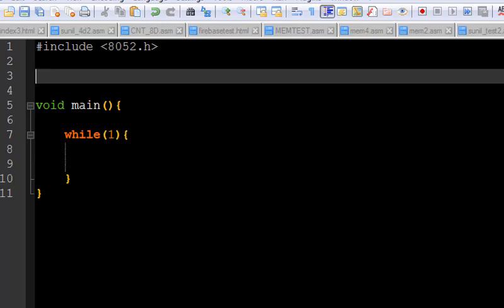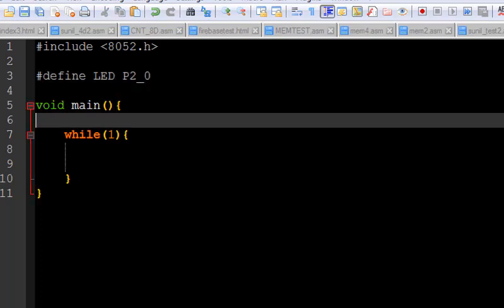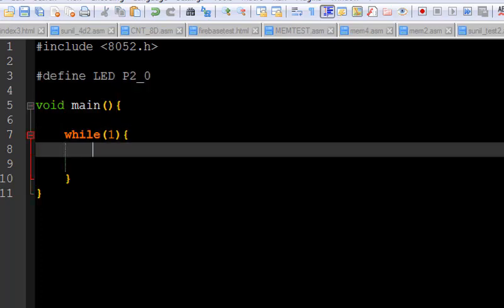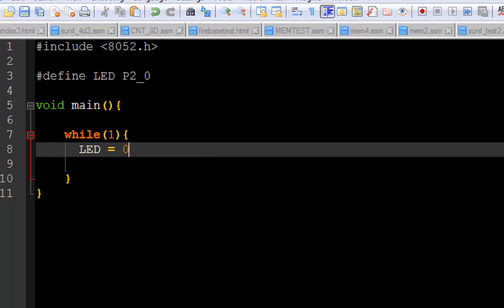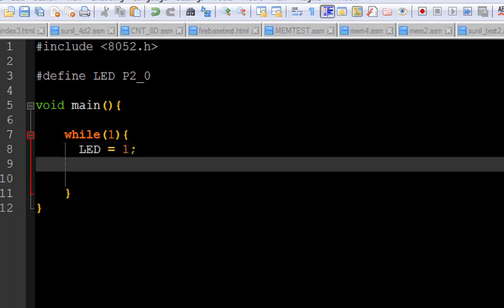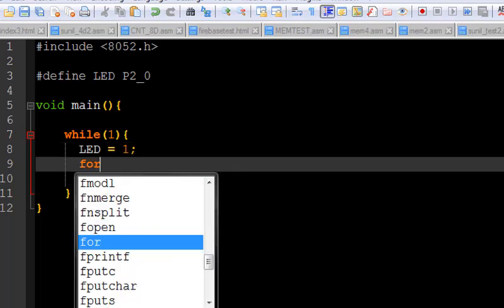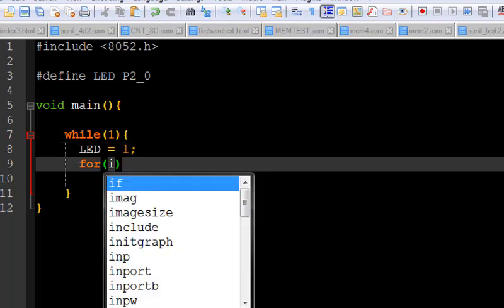The next thing is how to define a port and we can define an LED like this with the #define macro. The pins are used with the underscore and I'm going to use P2_0 pin for the LED. And here I'm going to LED equals 1 and after that I need to create a delay.